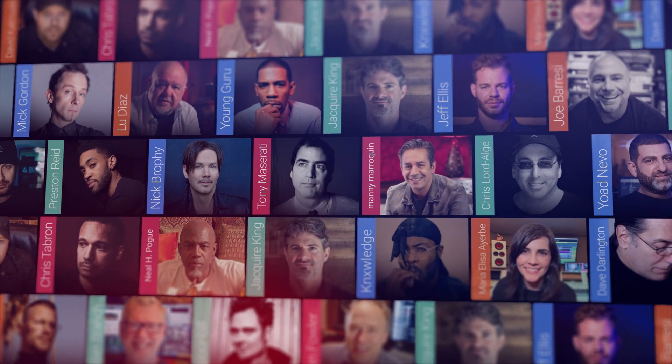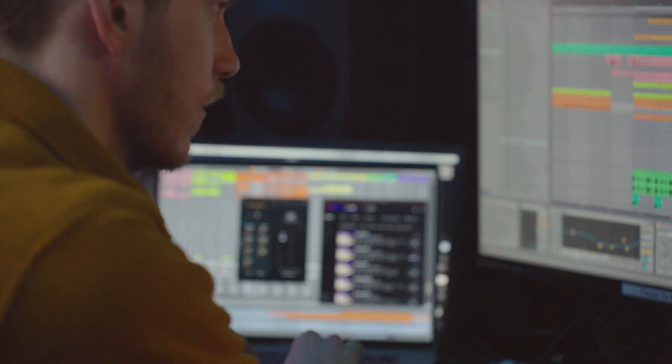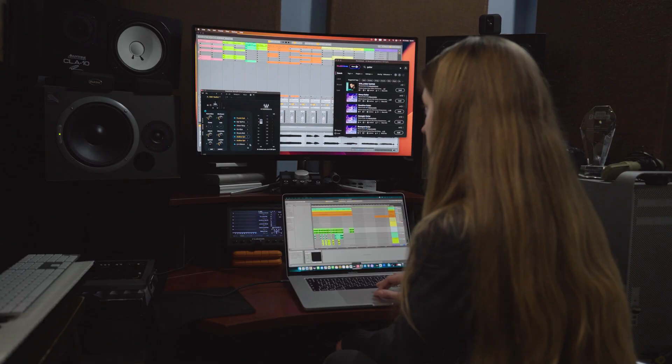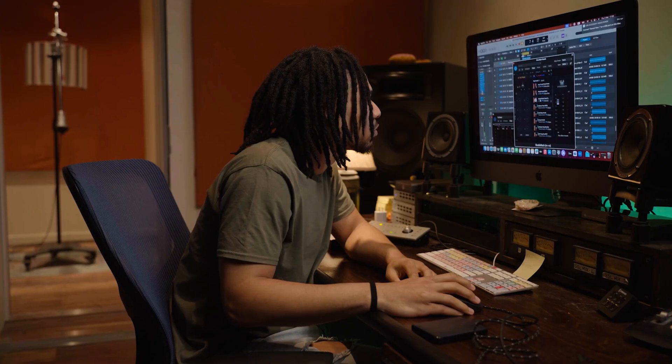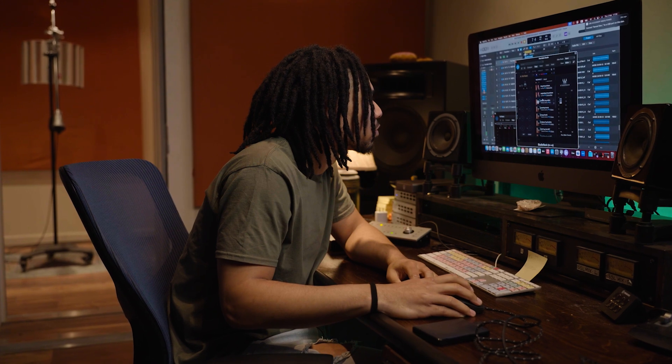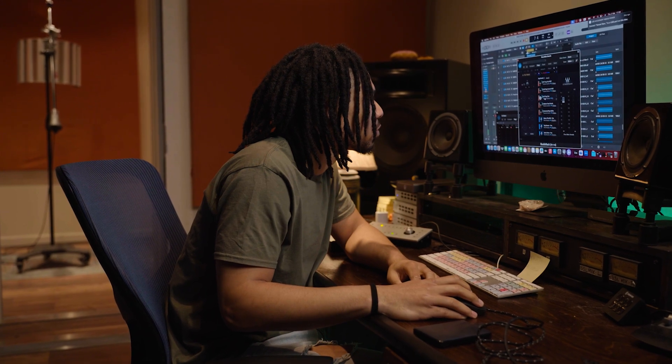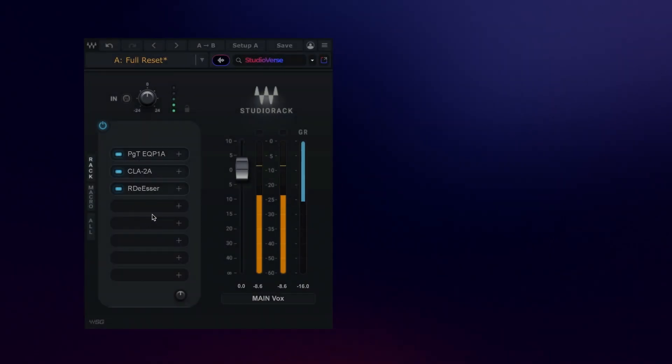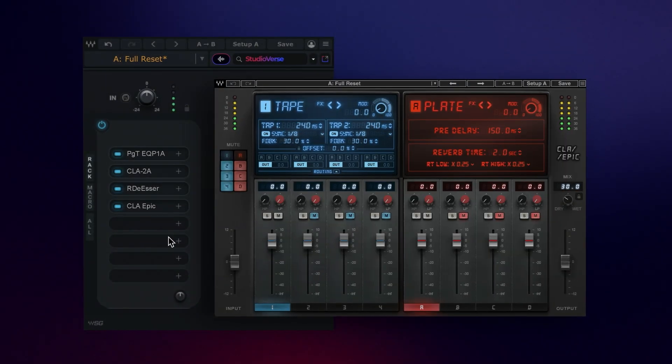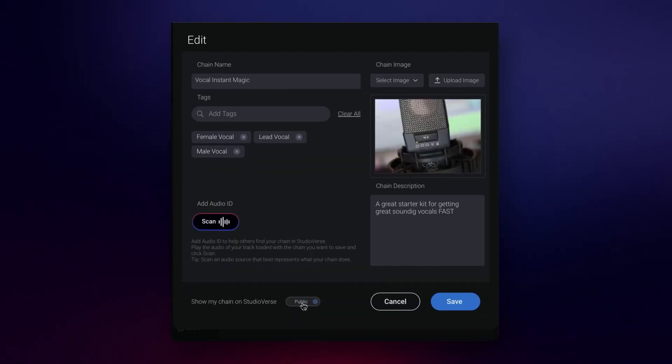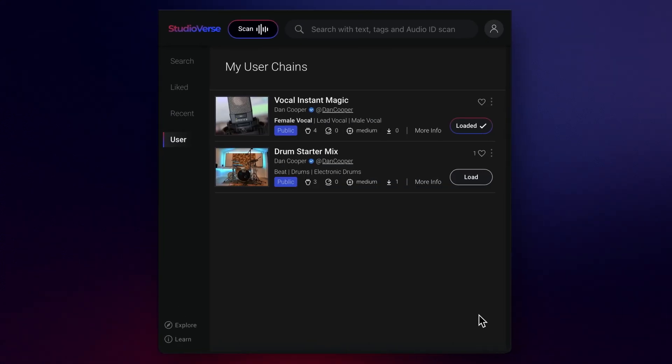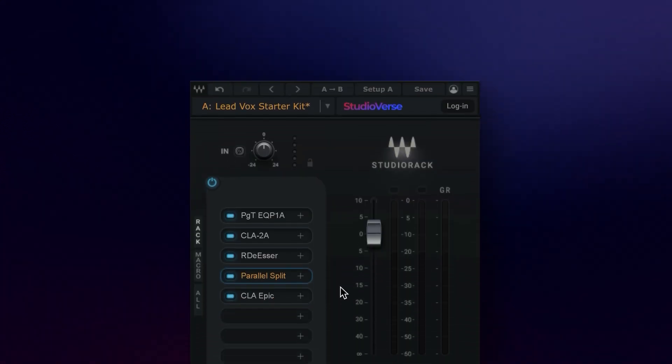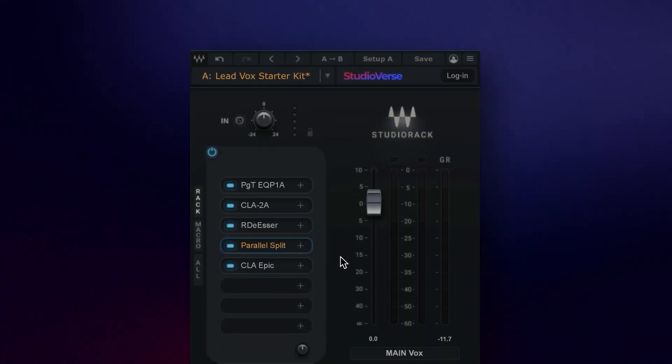But what makes it a real open community is that anyone can create chains and share them. You too can share chains for everyone to enjoy. Creating your own personal mix chains and sharing them with the StudioVerse community couldn't be simpler. This all happens within the StudioRack plugin chainer.